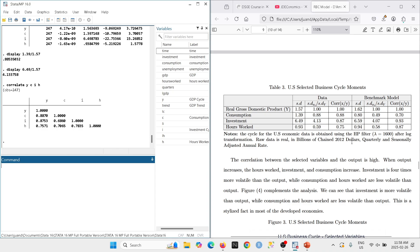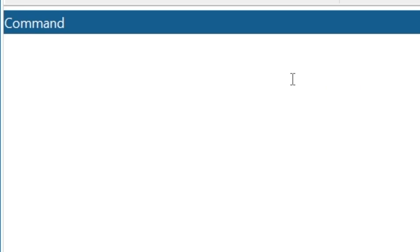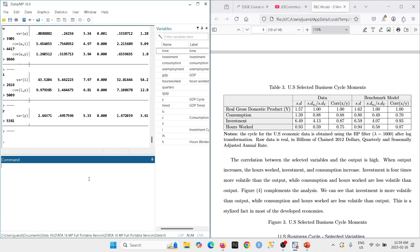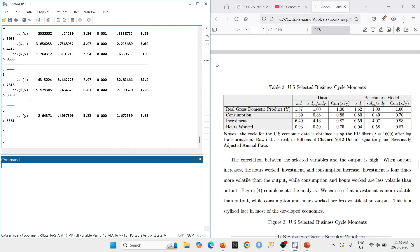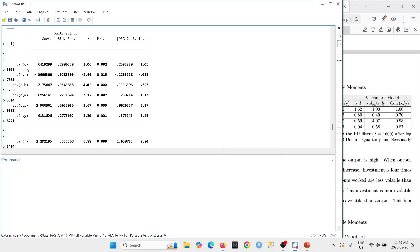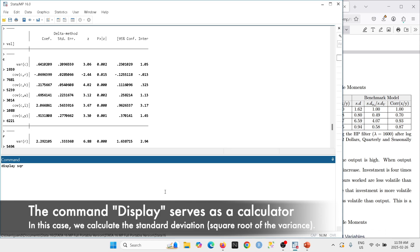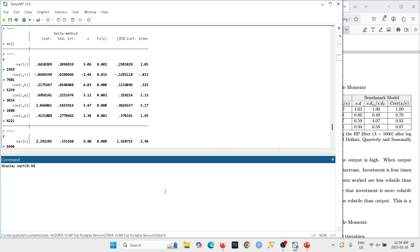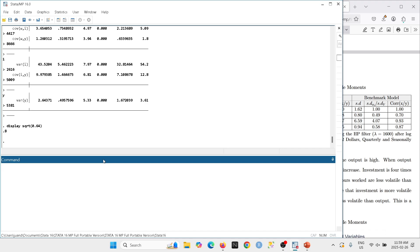Now we need to get the results for our model. We need the variance-covariance matrix, so we type 'stoch_covariance' — a command you run after the DSGE model. From the output, the variance for consumption is 0.64. To get the standard deviation, we type 'display sqrt(0.64)' and get 0.80, which matches the value in our table.